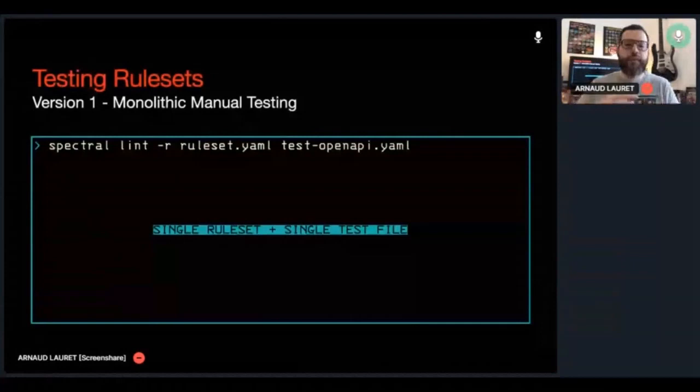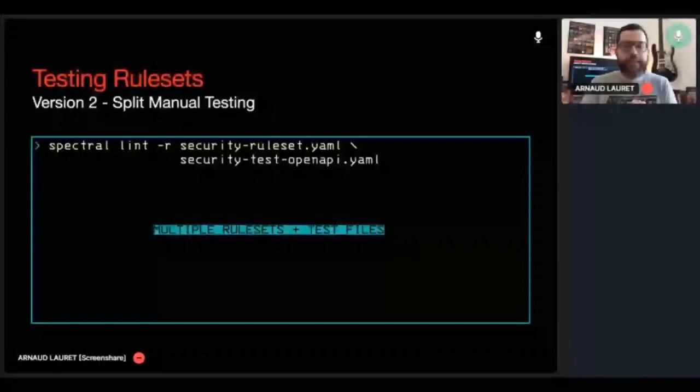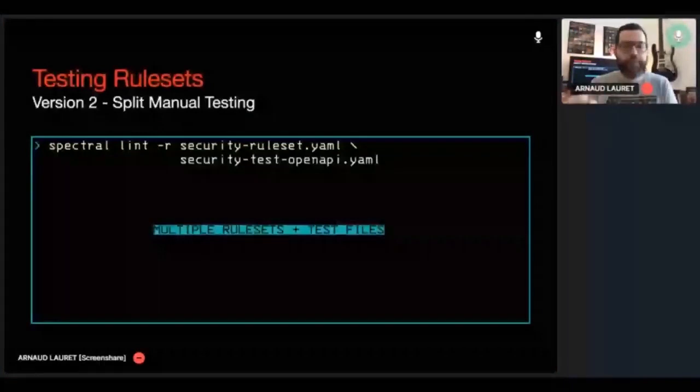Splitting my ruleset in smaller ones was not only dictated by the need of organizing them. It was also done in order to simplify my testing. So instead of having a single ruleset and a single test file, I had many rulesets and many test files, one for each ruleset. But it was still painful in the end to add new test cases and especially to manually check the results.